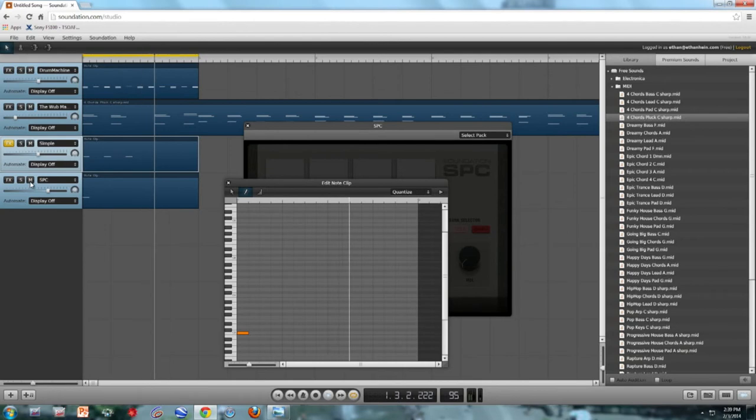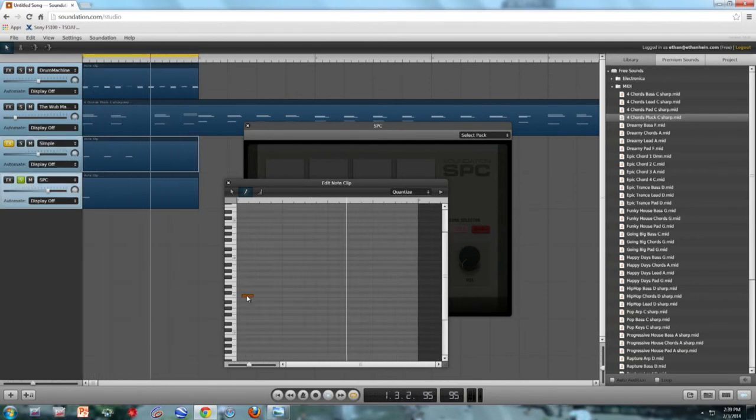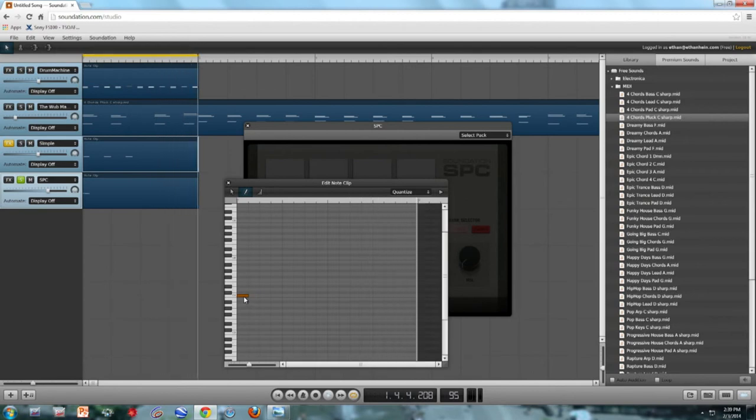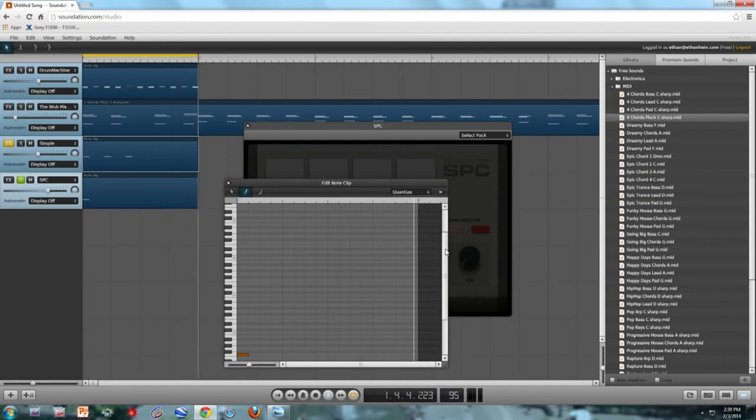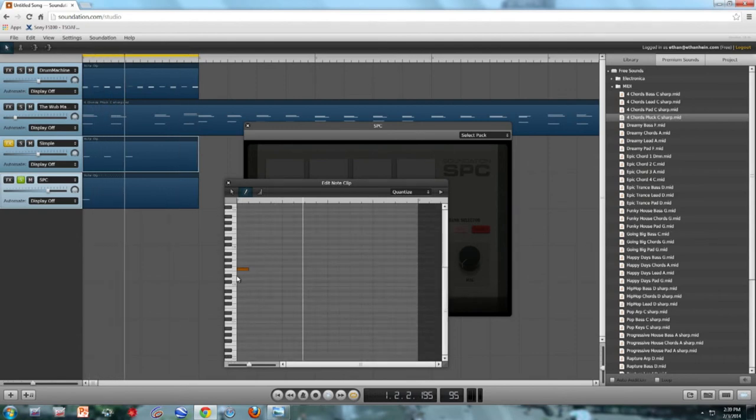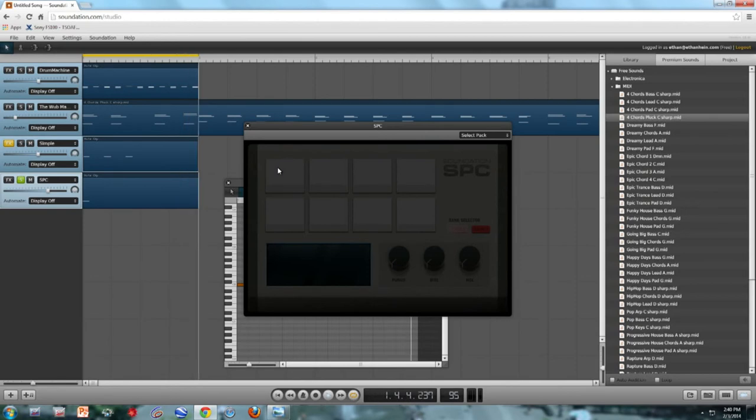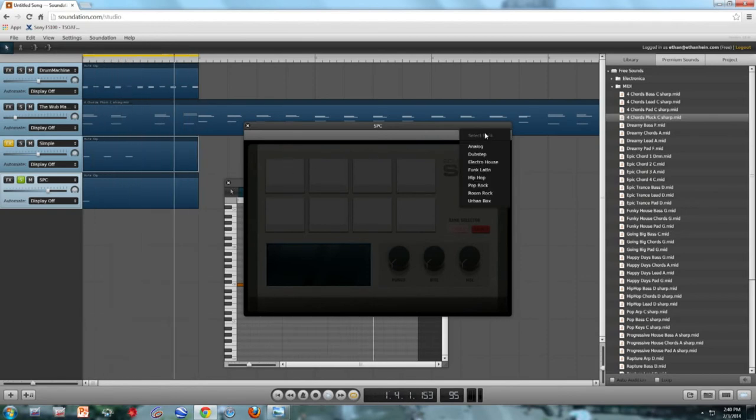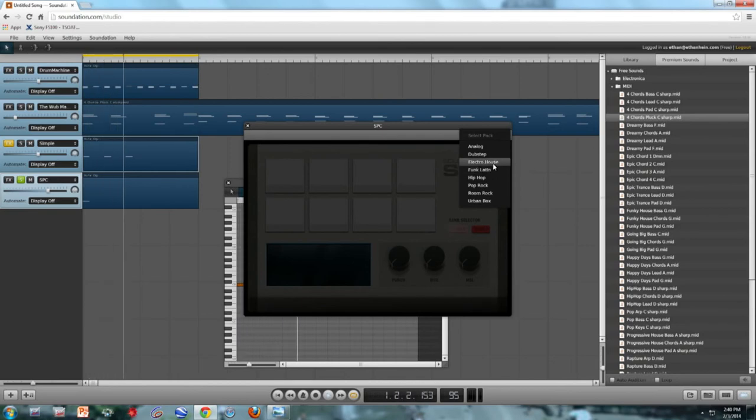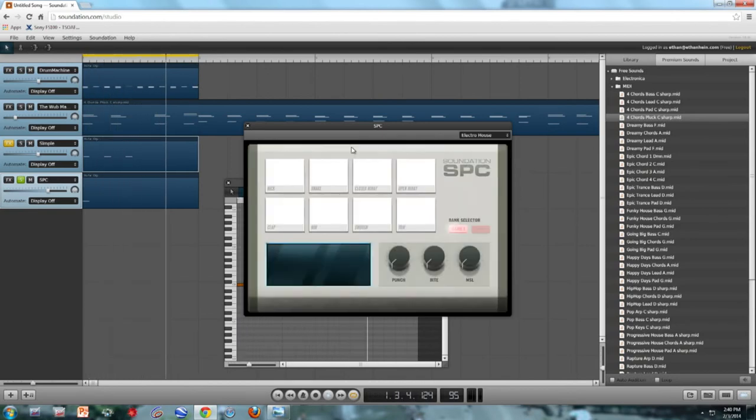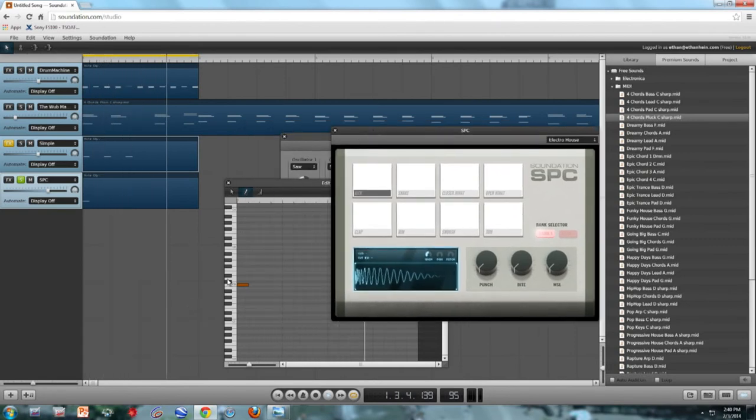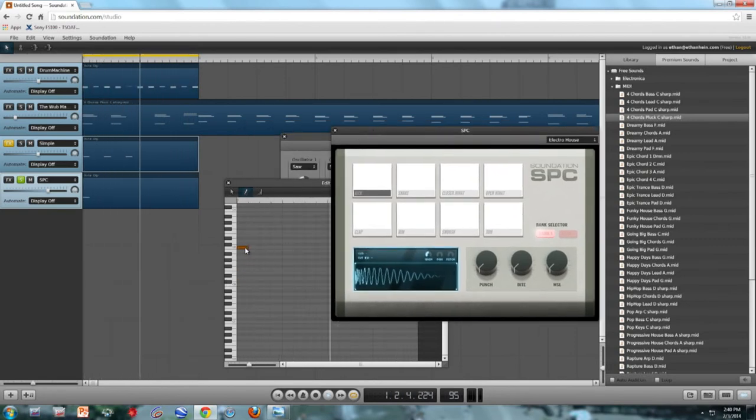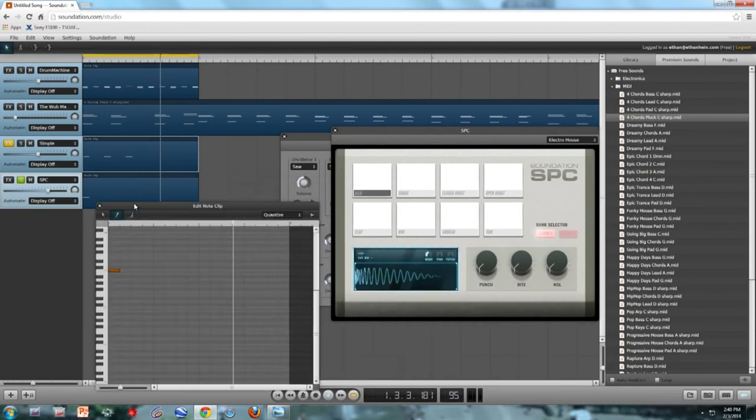Just so we can hear what we're doing, I'm going to solo it. Do we hear it? Maybe it's C4. Sometimes this takes a little trial and error. Oh, it's because I have to select some samples. I'm going to choose the Electro House sample pack. That's the kick, that's what we want.